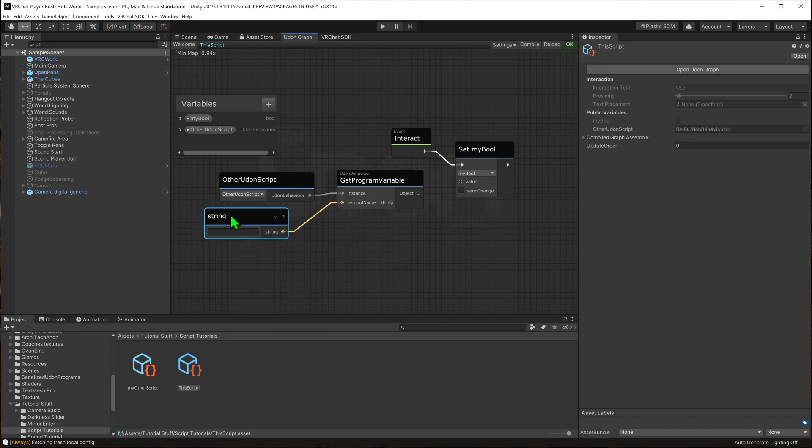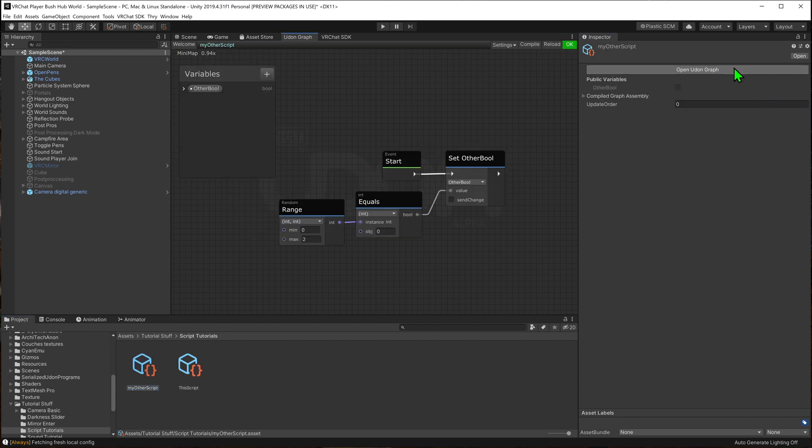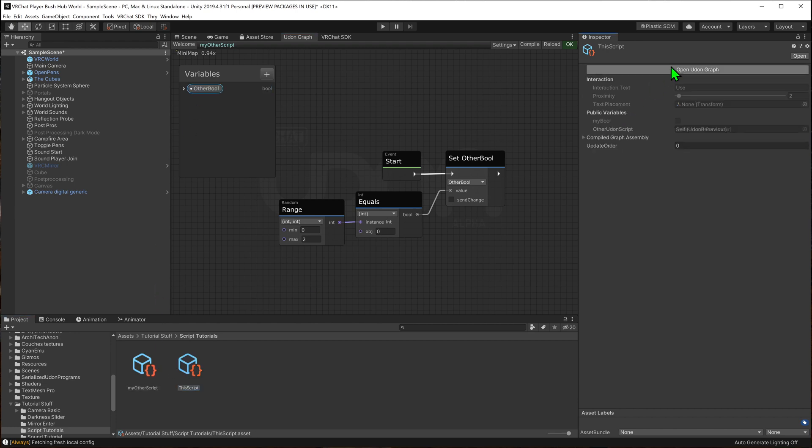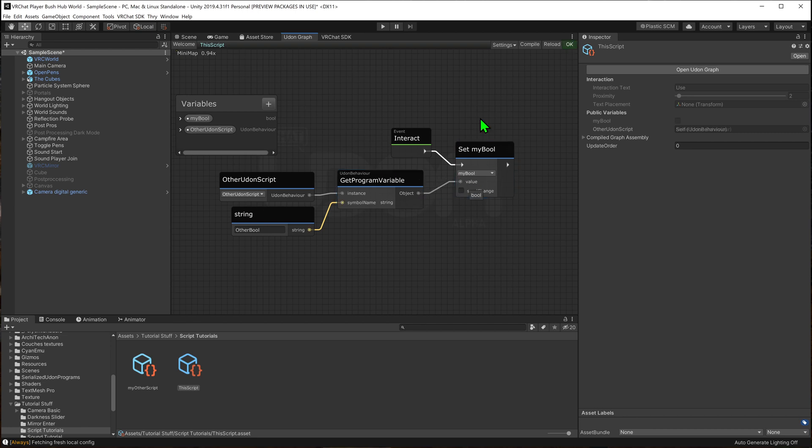Now this string value needs to know the name of the variable on the other script. We can see that it's called other bool. I'm just going to copy this because it is case sensitive. And coming back to the original one, I'm going to paste it in. And then I'm going to drag get program variable into my set bool.